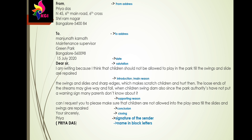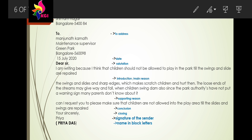Let's look at the first example letter. The from address is: Priyadas, No. 45, 6th Main Road, 6th Cross, Shriramnagar, Bangalore 540084. The to address is: Manjunath Kaman, Maintenance Supervisor, Green Park, Bangalore 560098. Remember: first always write the from address, then the to address.